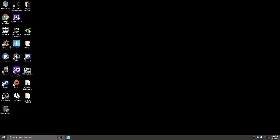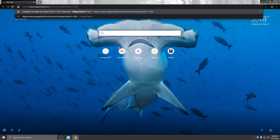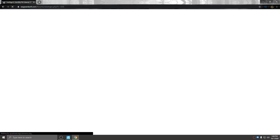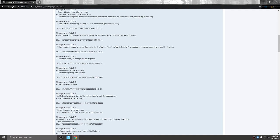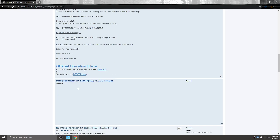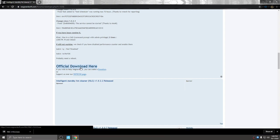I'm going to have a link in the description. If you copy and paste that into the search bar it's going to come up and then you'll see Intelligent Standby List Cleaner. You're going to want to scroll all the way down to official download here and I'm actually going to download it because I uninstalled it just so I could show you guys.